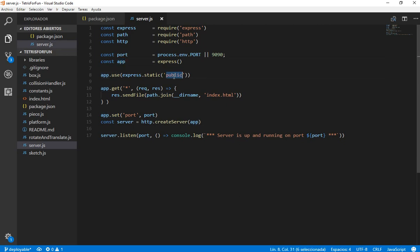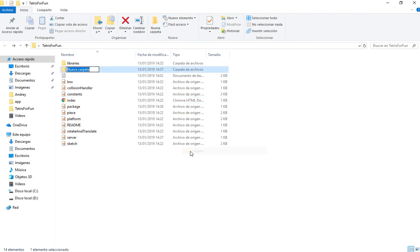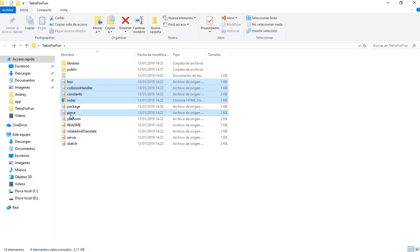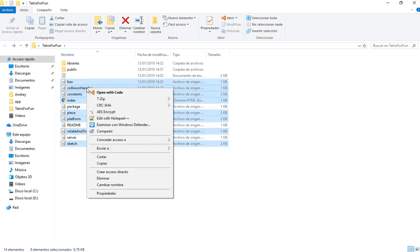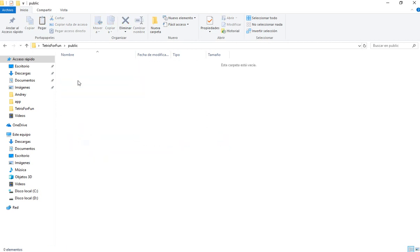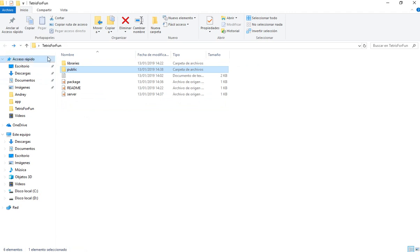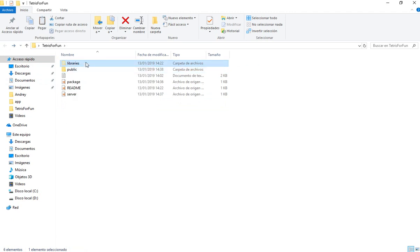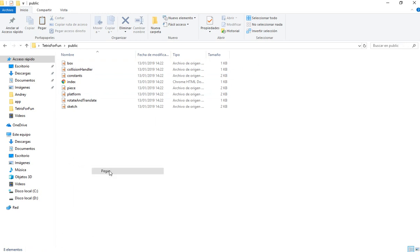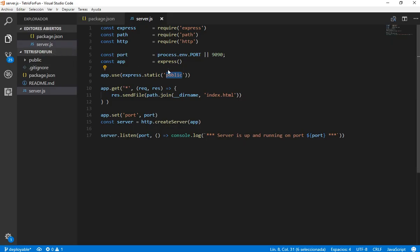This app is going to use the public folder, so we are going to create here a public folder, and we are going to copy everything related to our game in this folder. We need to copy everything except the server, the readme, the package and the gitignore. Let's cut this and put it inside public, and also the libraries.